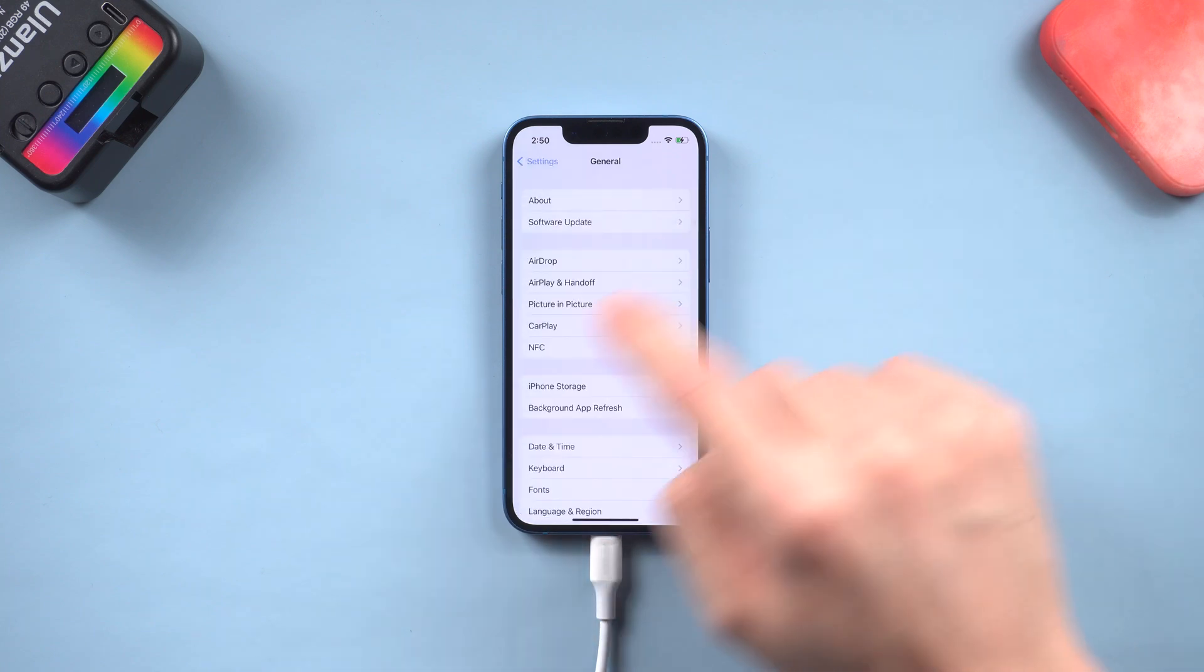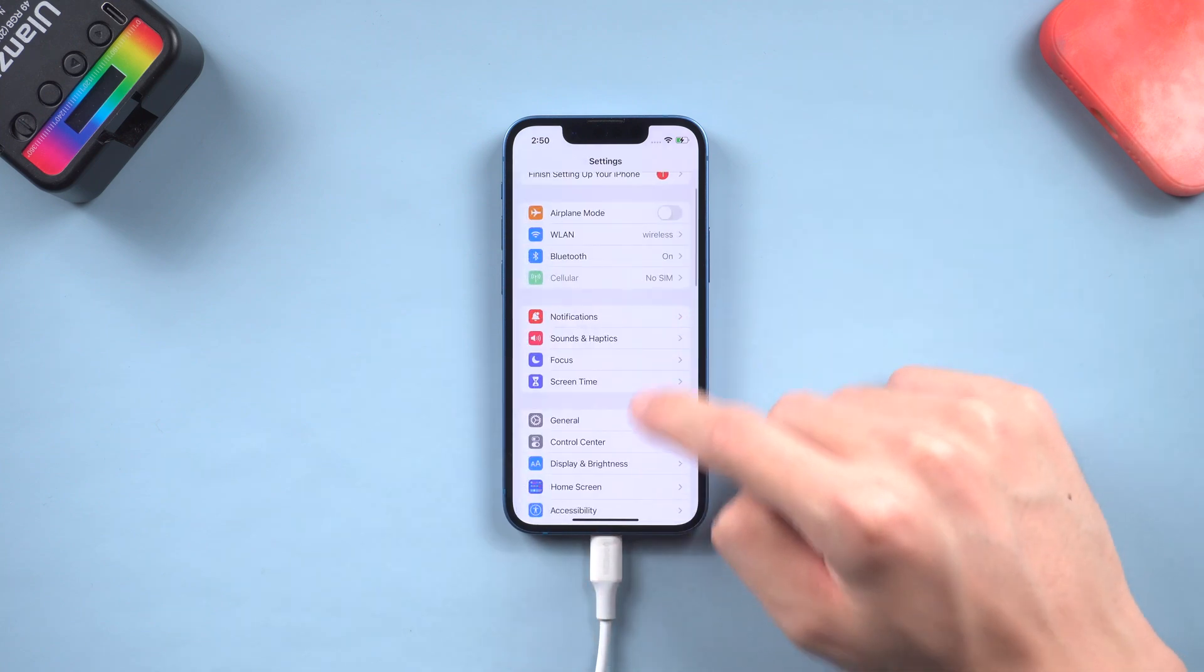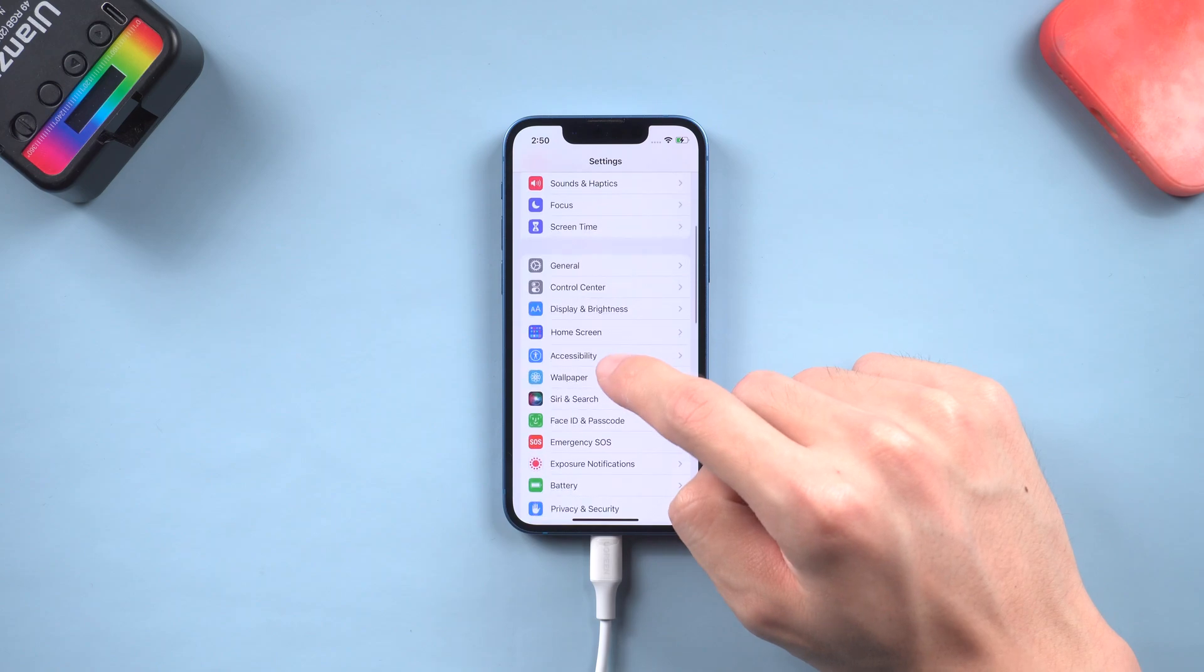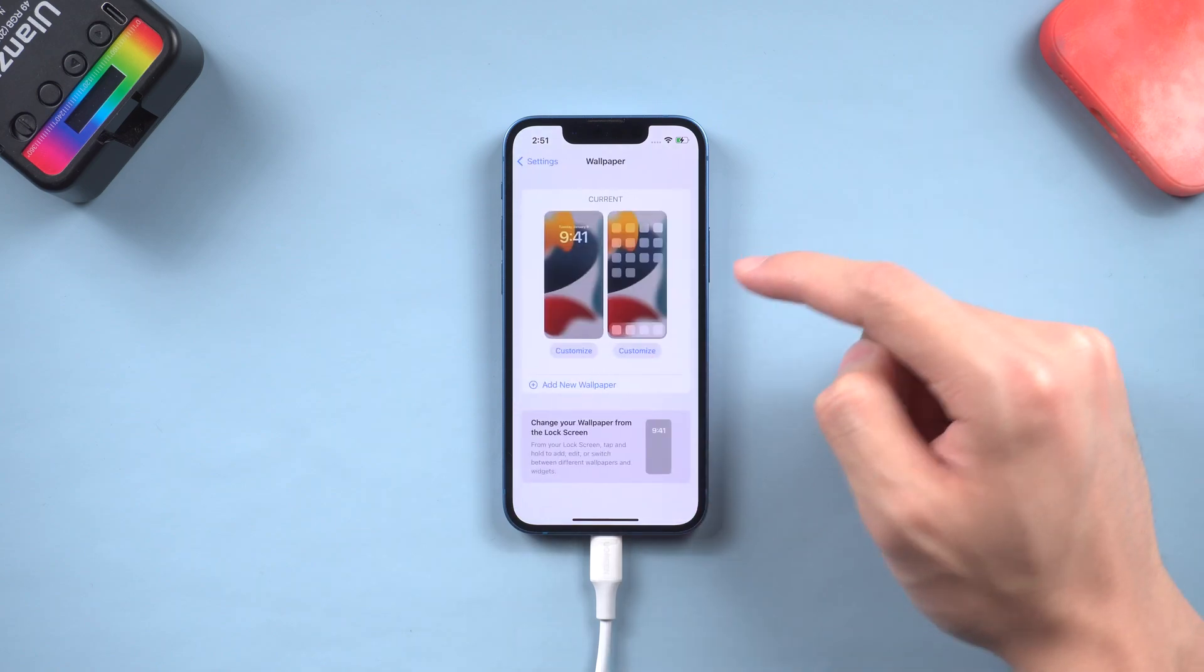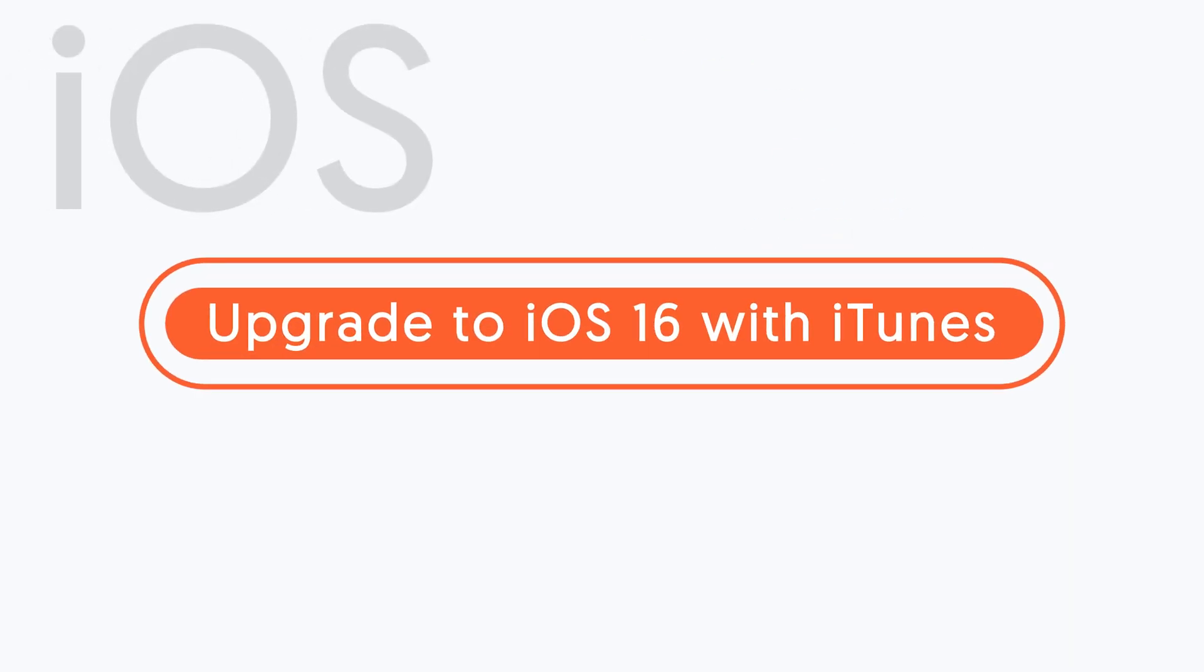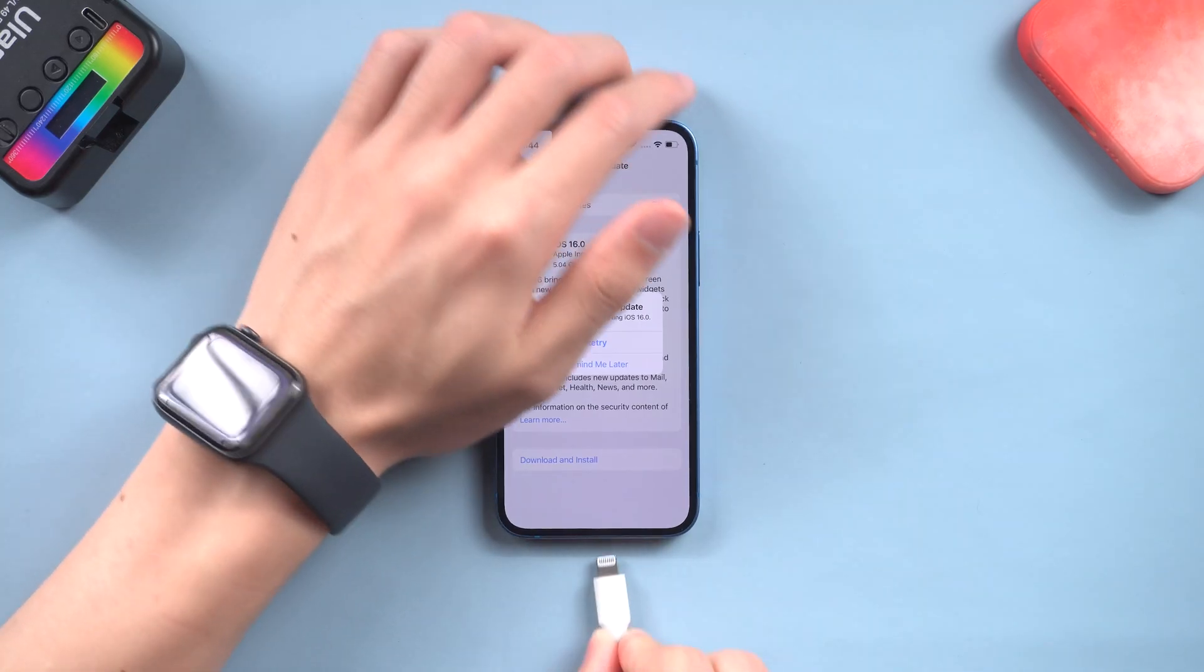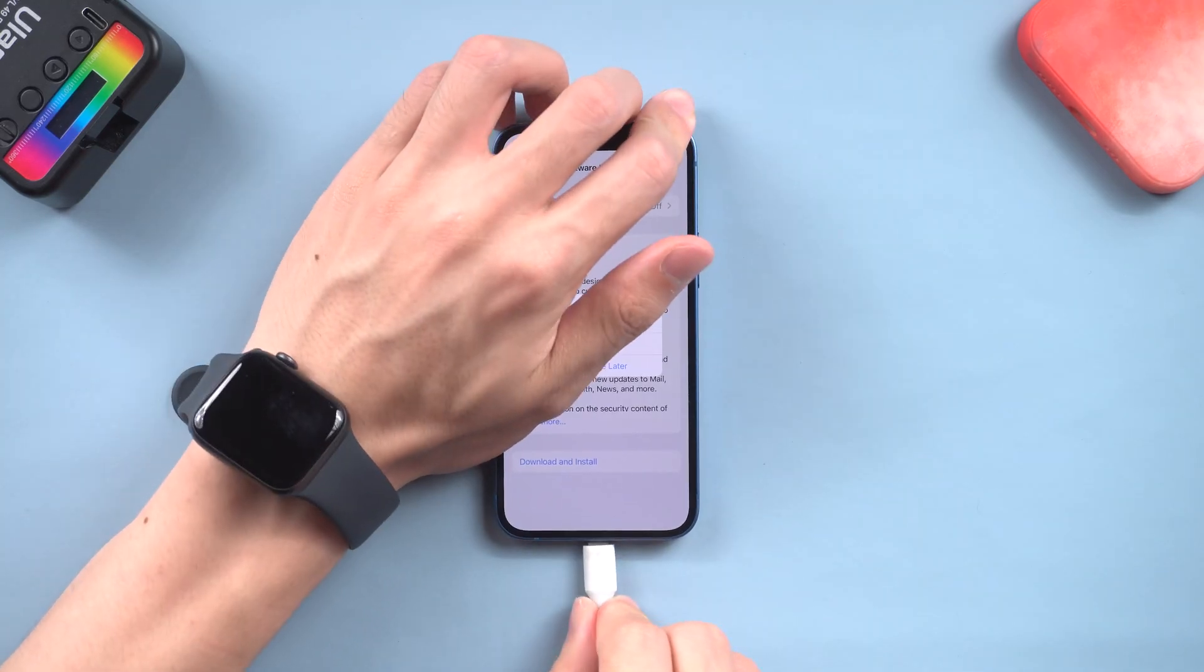If you prefer to use iTunes, you can follow the next method. Method 3: upgrade to iOS 16 with iTunes. Connect your iPhone to a PC or Mac and open iTunes.